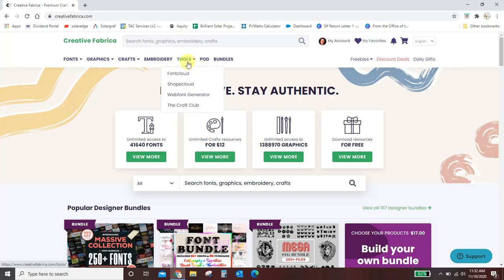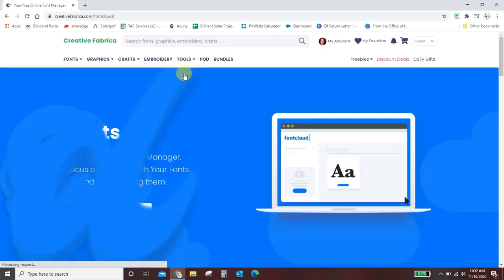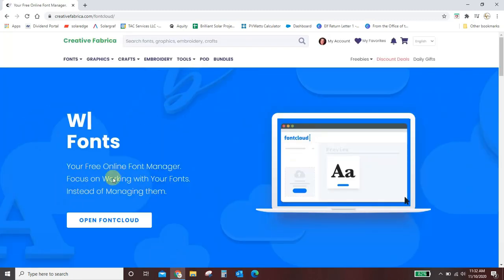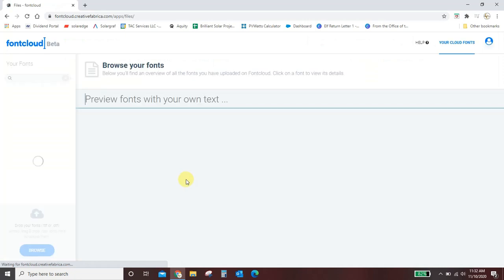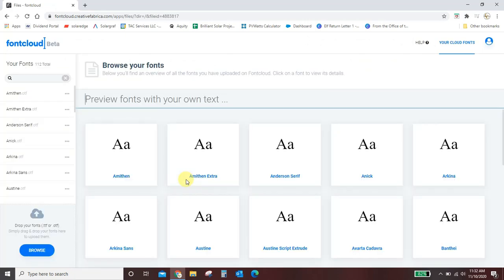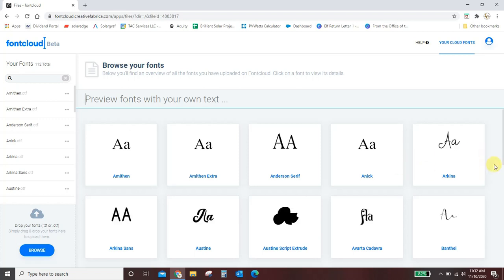So when you want to use Font Cloud you'll come here to Tools and you'll come down to Font Cloud and then you'll open Font Cloud and it takes just a second to open up. And then you will see all of the fonts that you have downloaded. It's taking them a second to kind of load.